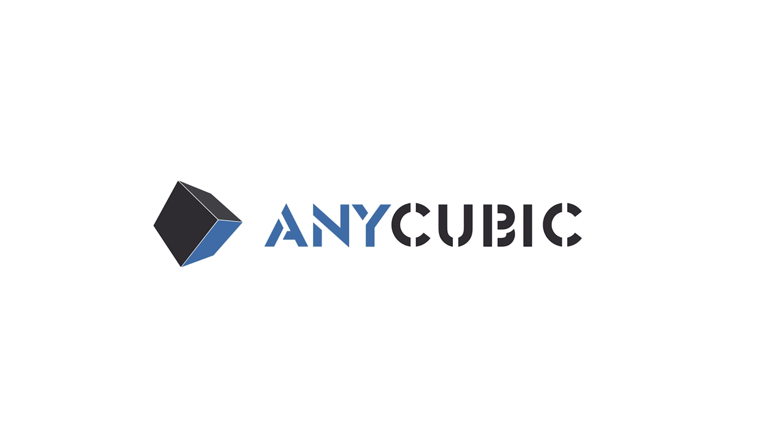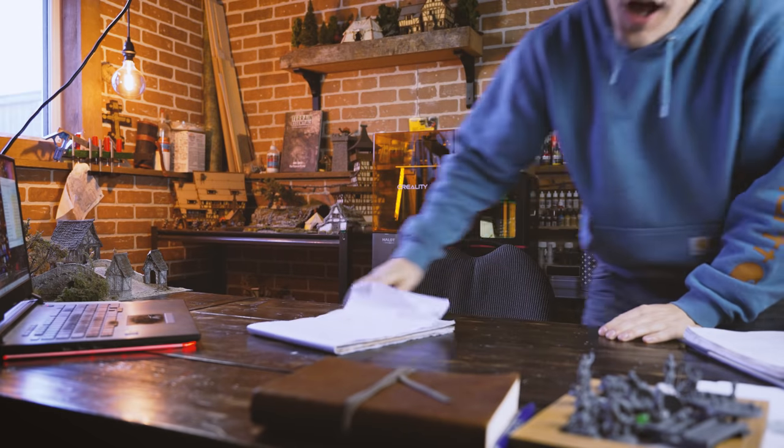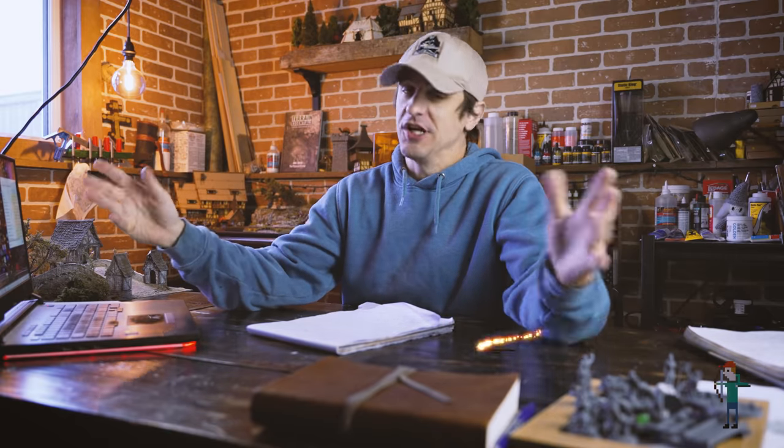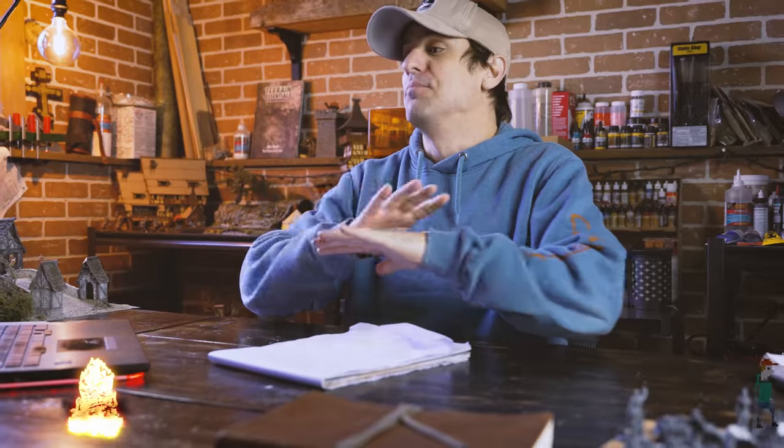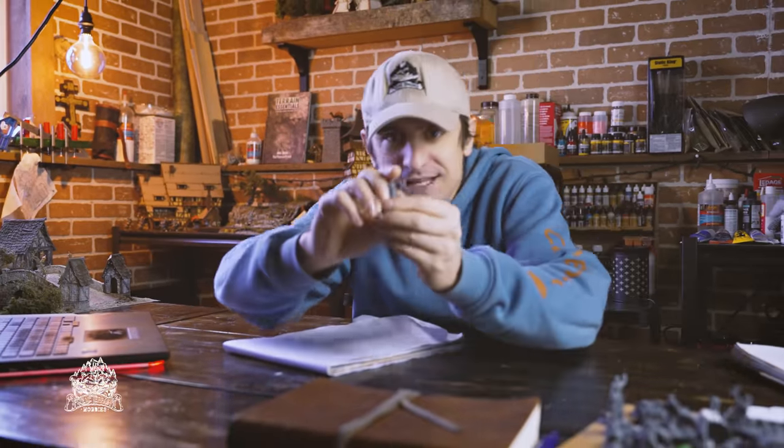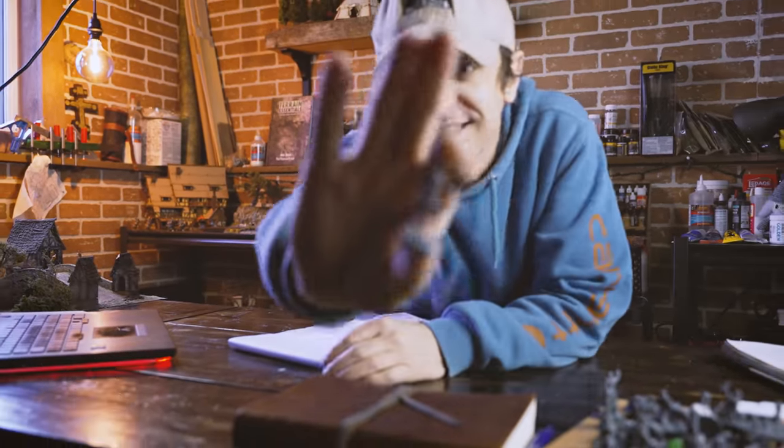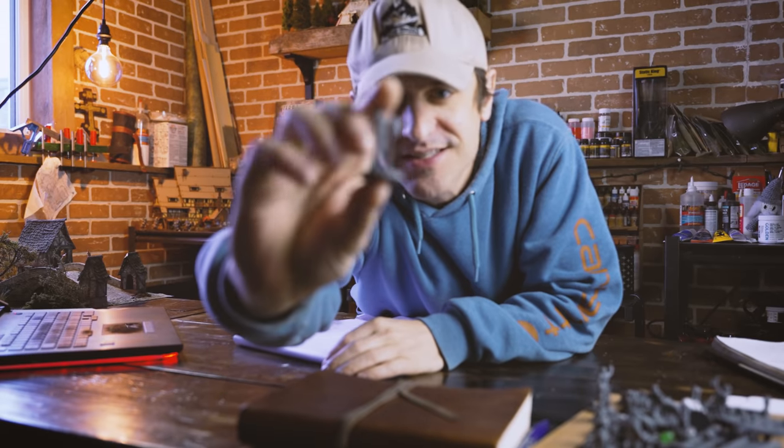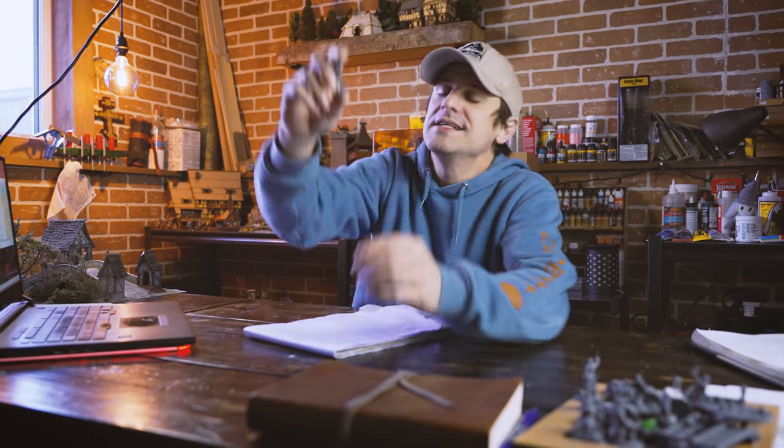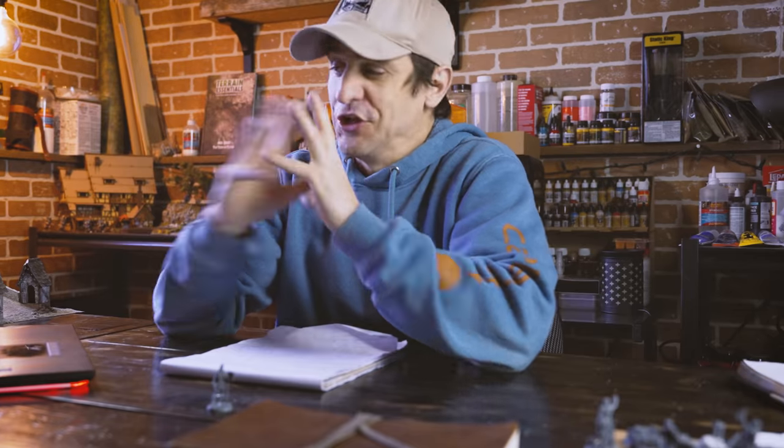This video is sponsored by Anycubic. Alright, I think it's high time we make an actual castle for this channel. I'm not just talking any castle, I'm talking full scale, historically accurate, beautiful medieval castle fit for the size of these little 32 millimeter D&D minis.